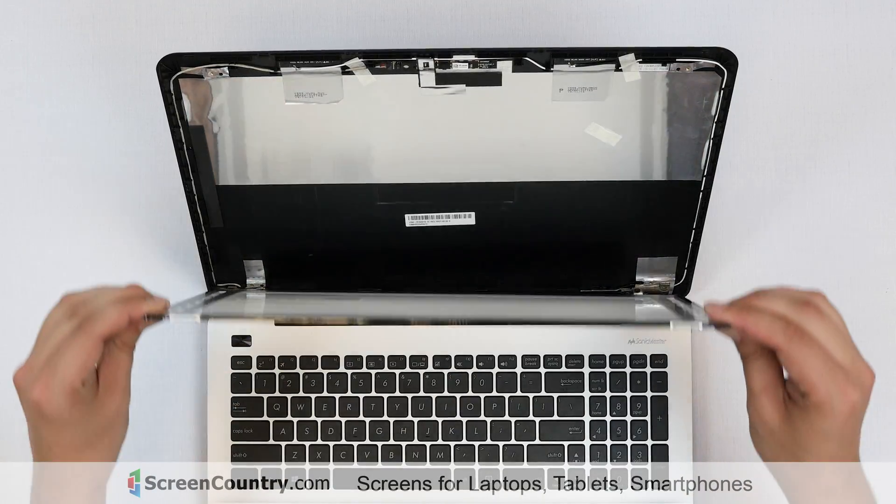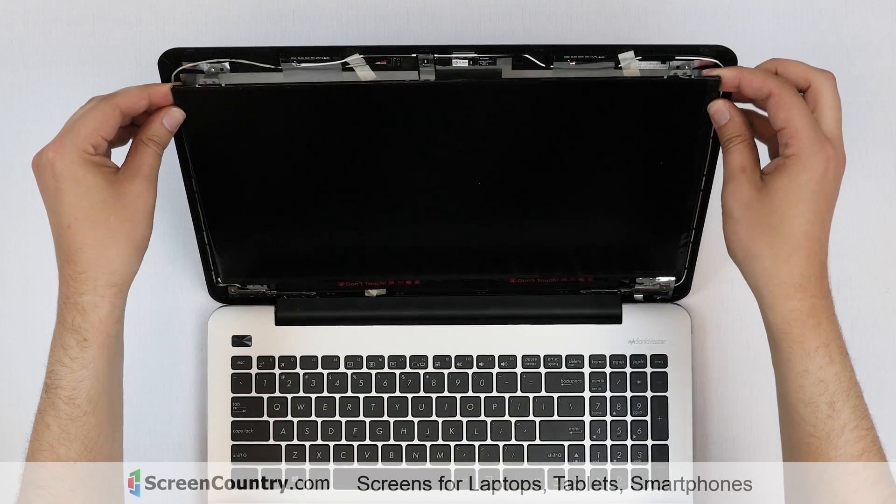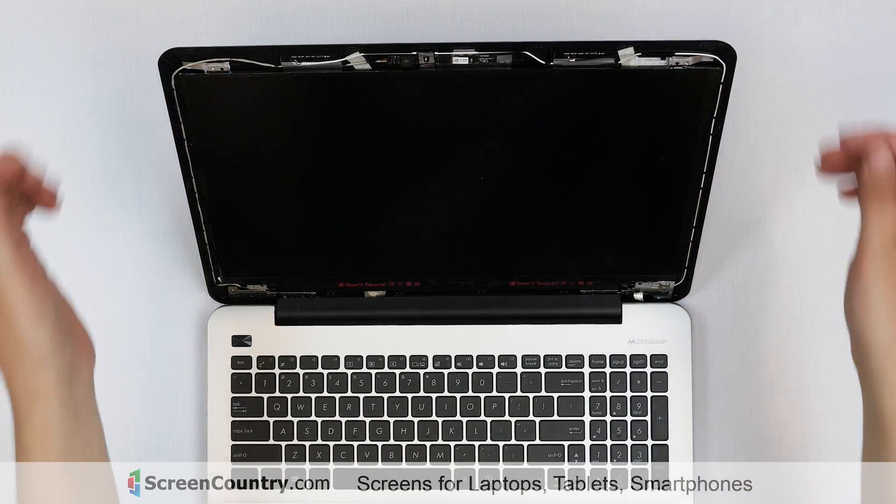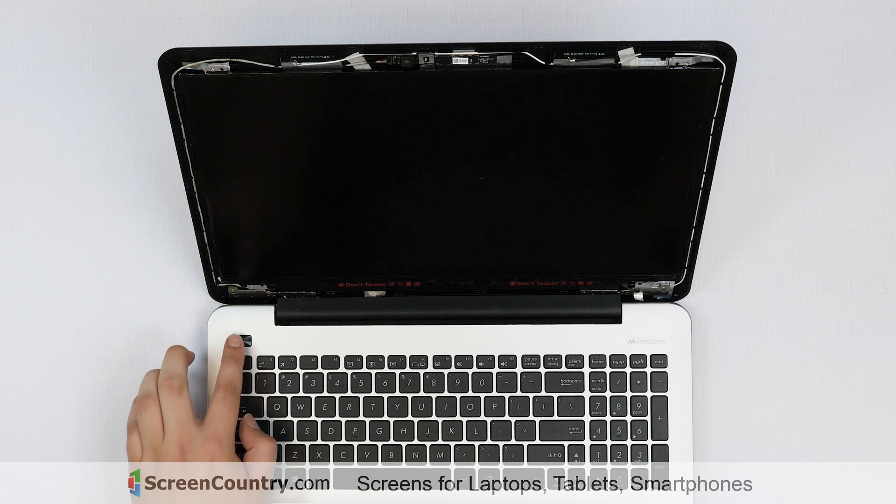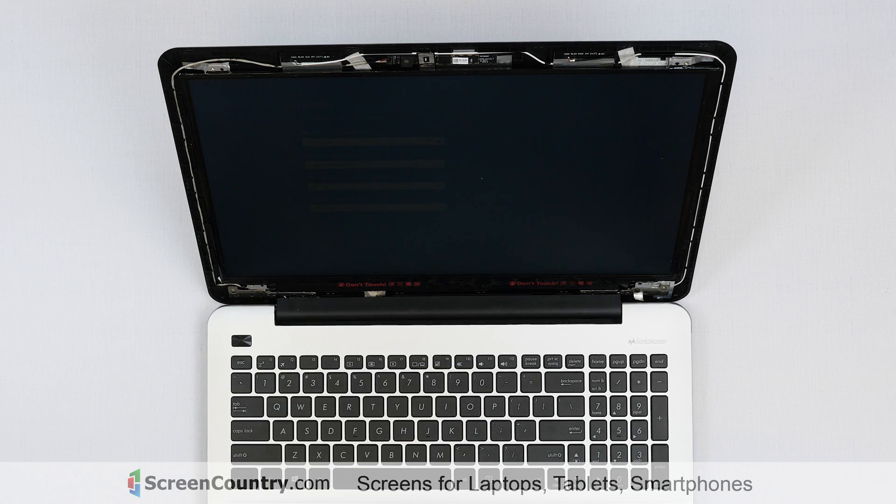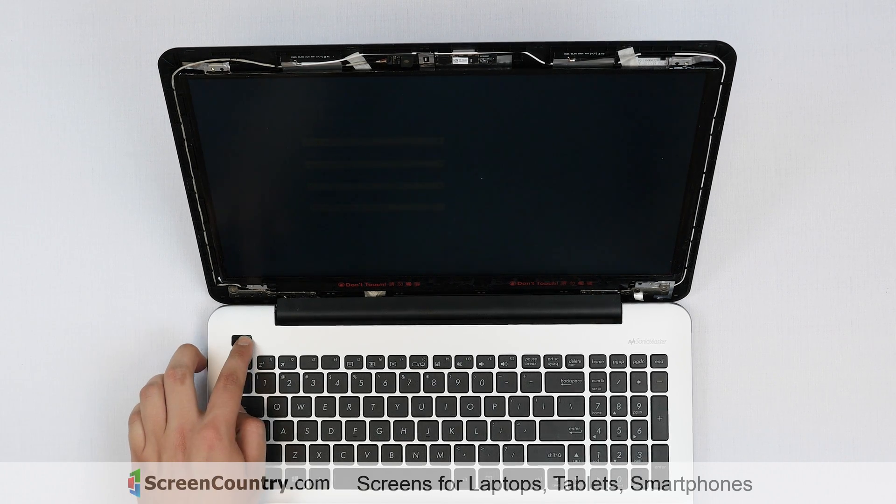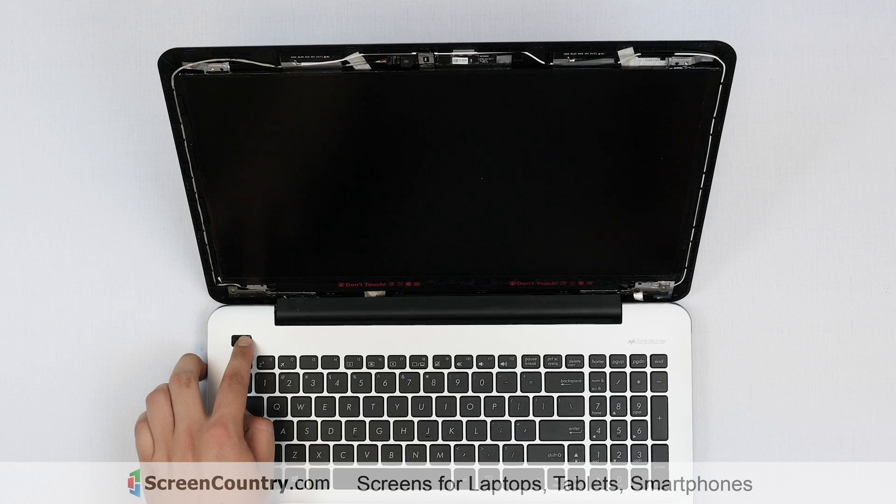Lift the screen up and align it with the top cover. At this point, we can test the new screen. Press the power button. If the startup graphics appear, the replacement screen is installed correctly. Cancel the boot up by pressing and holding the power button.